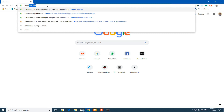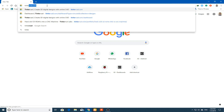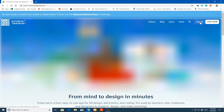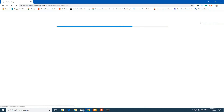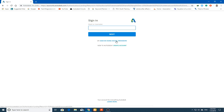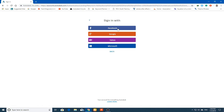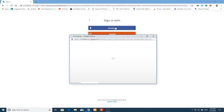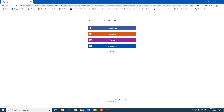We will open a website called Tinkercad.com. The link is also in the description. Open it and click on Sign In — you can sign in using social media providers like Facebook, Google, Yahoo, or Microsoft.